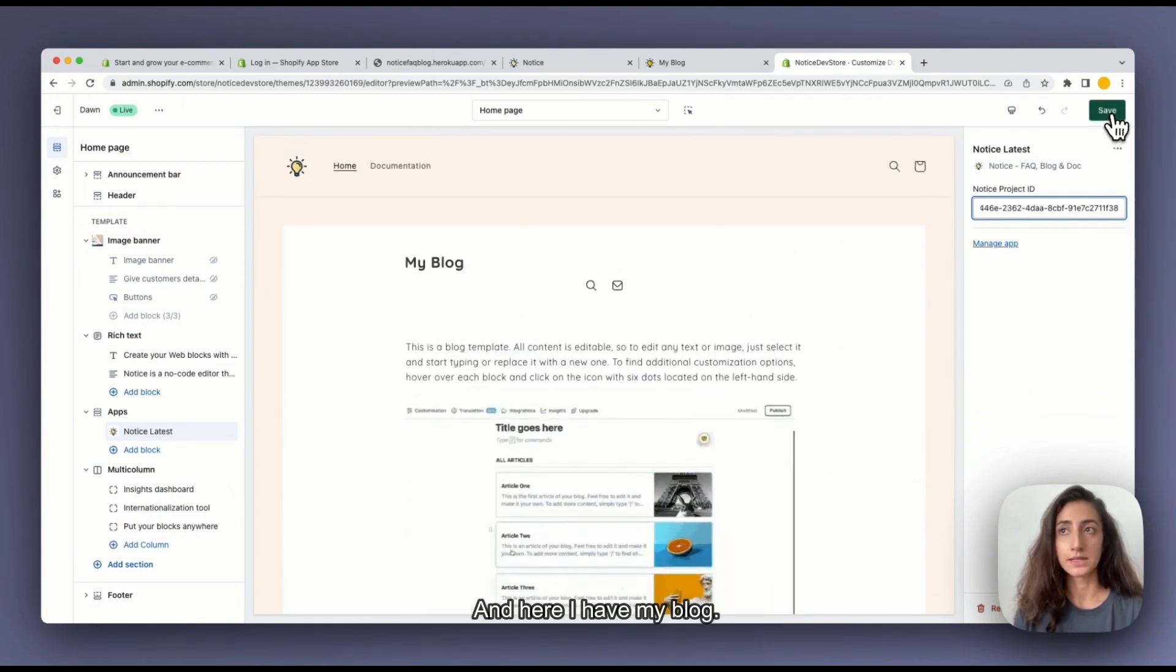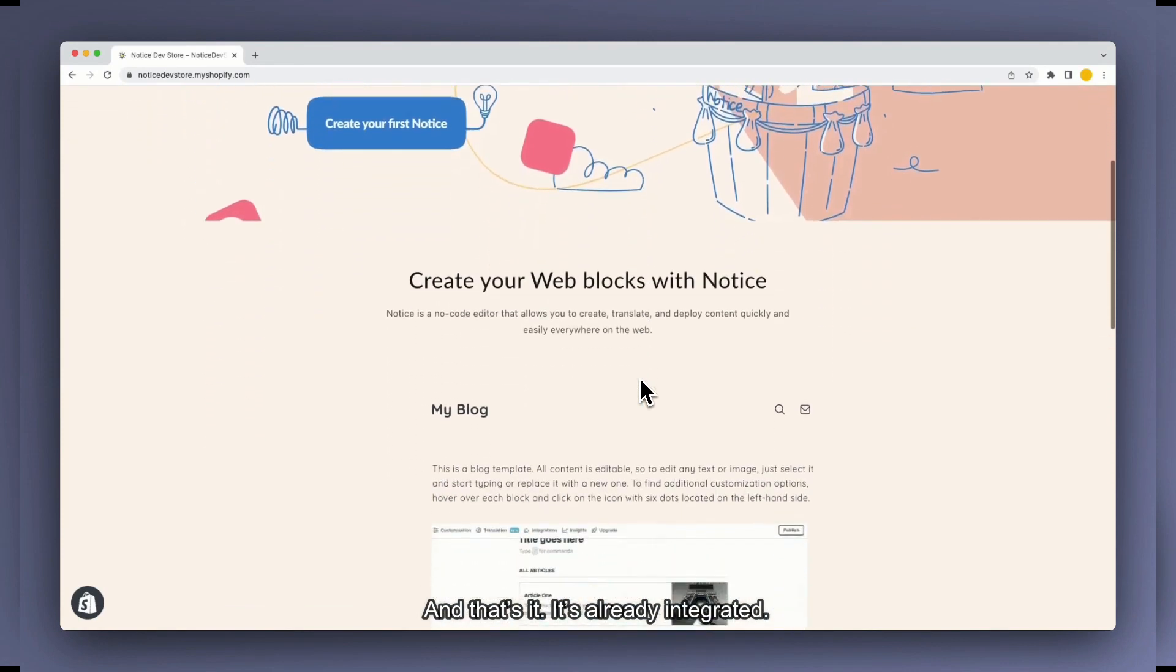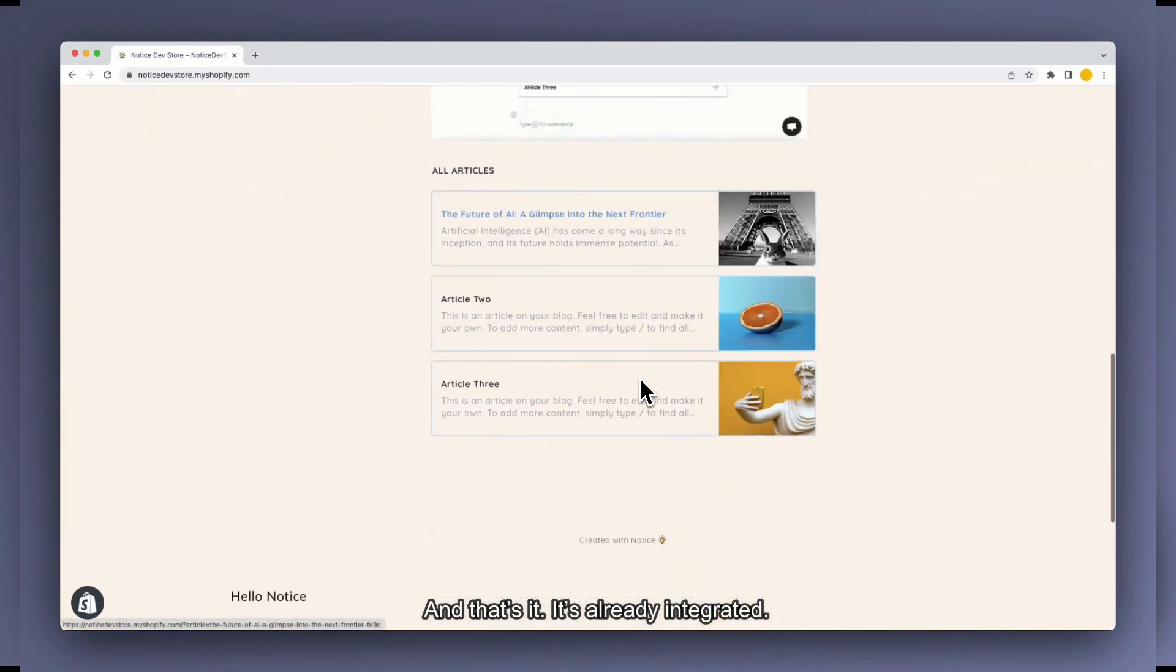And here I have my blog. I'm going to save. And that's it. It's already done. It's already integrated.